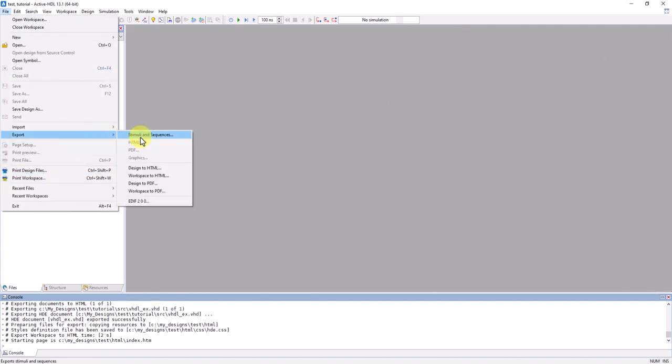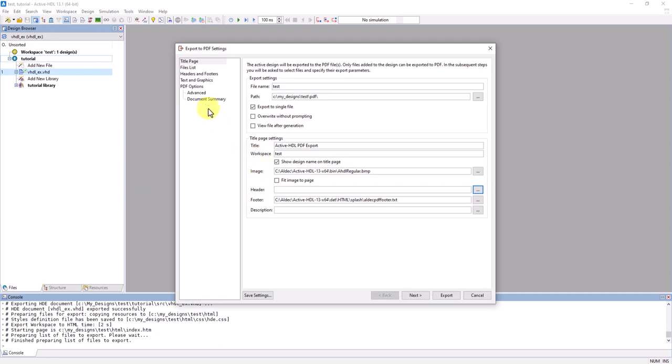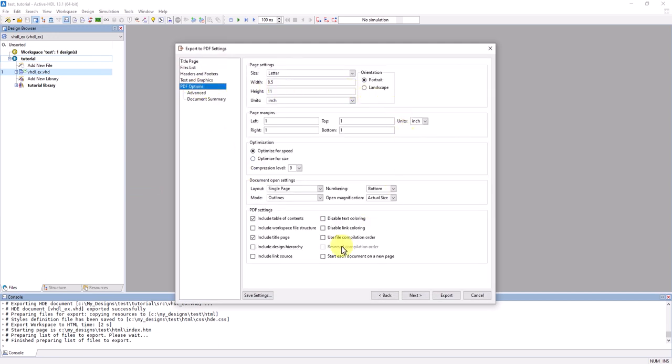For the PDF, the parameters are about the same, with the exception of the PDF-specific options.